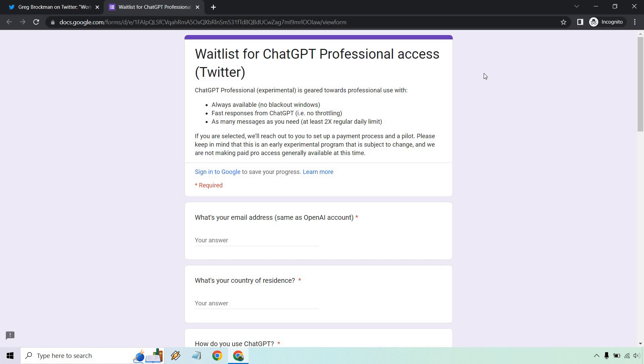If you are selected, they'll reach out to you to set up a payment process in a pilot. Please keep in mind that this is an early experimental program that is subject to change, and they are not making paid pro access generally available at this time. So like it says, it is subject to change—if something does change in the future, it probably will.